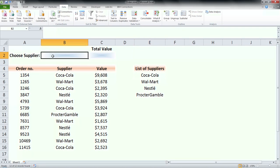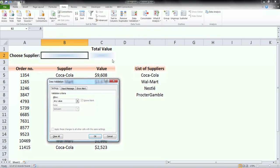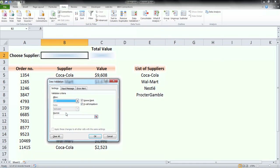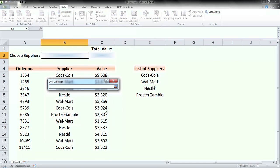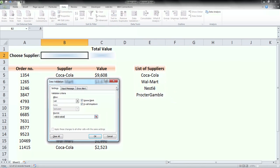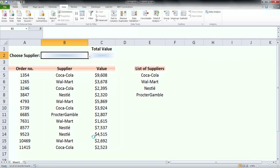To do that I will go to cell B2, click on data validation, select list and as a source choose the suppliers we filtered in column E, then press ok and it will show the drop-down list.